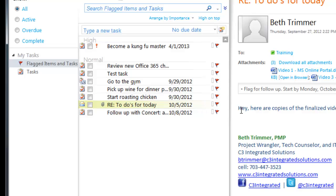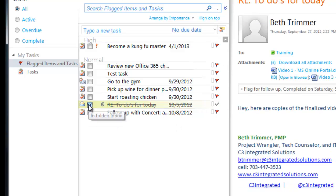Once you've responded or taken action, you can mark it as completed, which removes the flag but doesn't delete or change the email message itself. This is a very handy feature that can really help you avoid letting emails slip through the cracks.